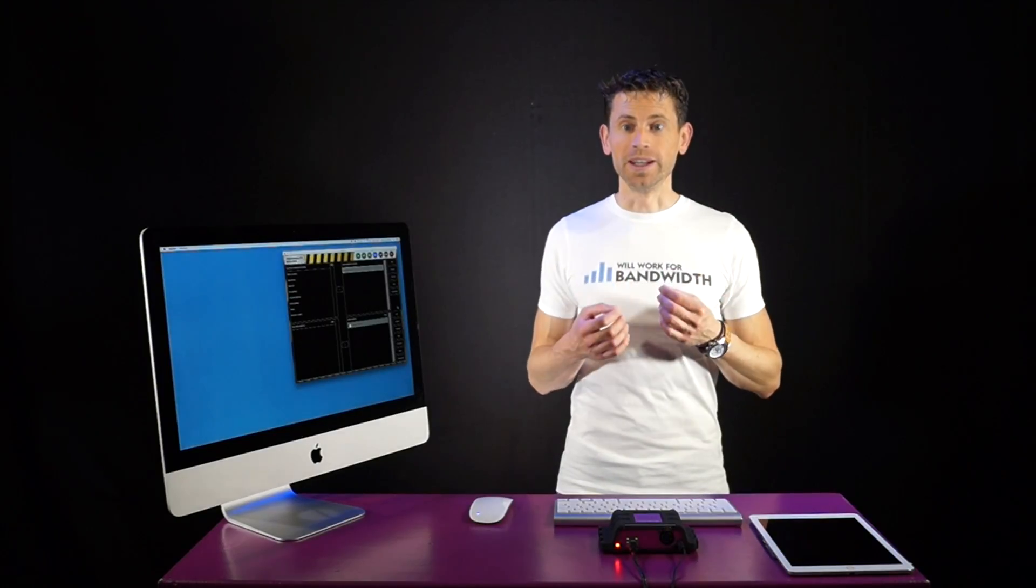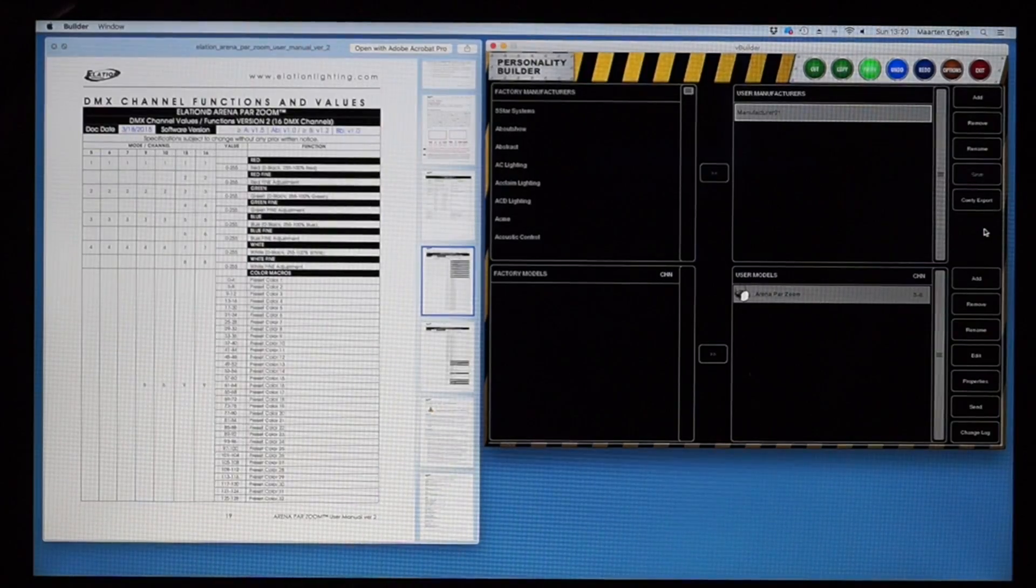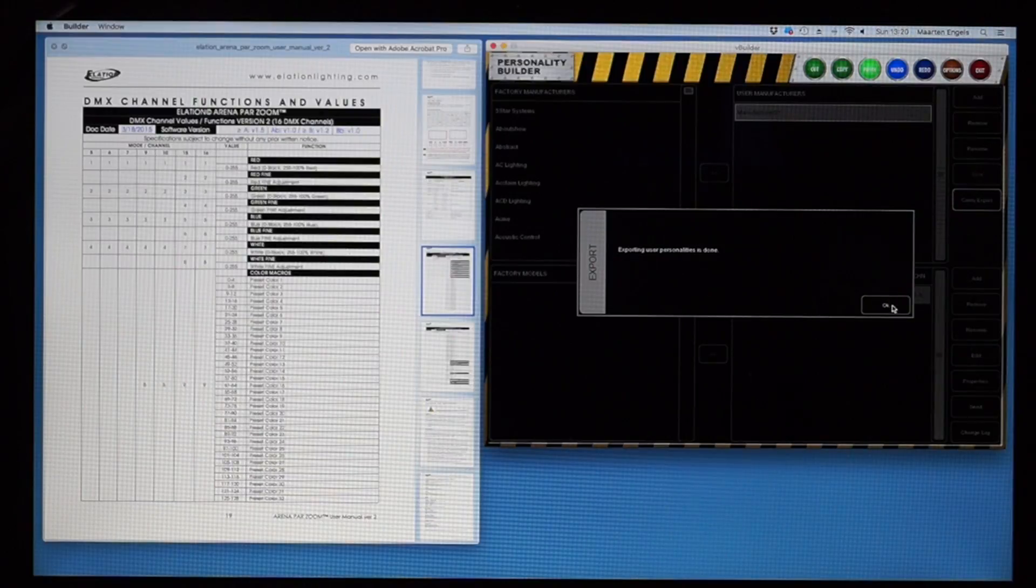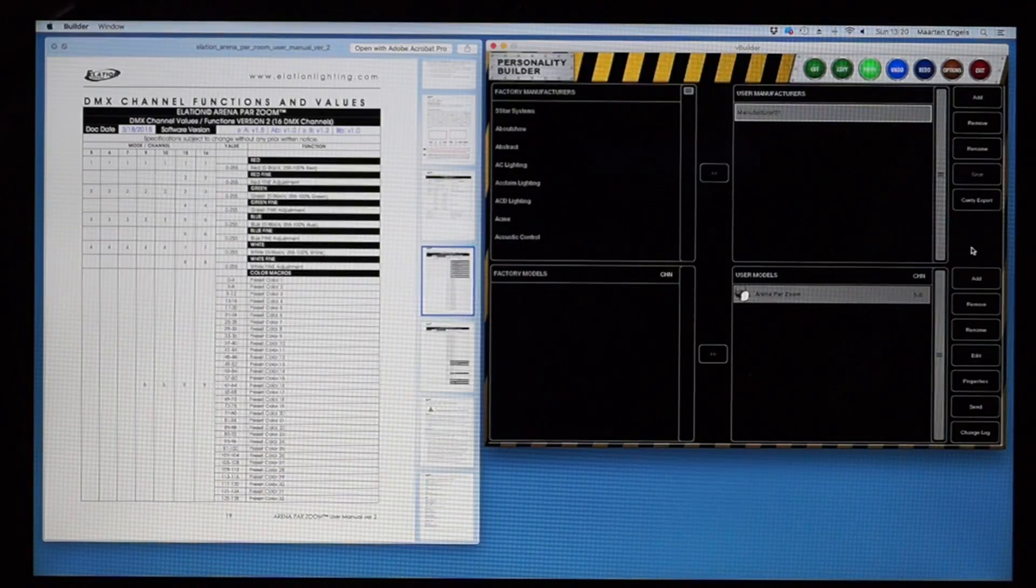Once the personality is ready, you press the Qt export button. This stores a file to your disk that we need to import into Qt.